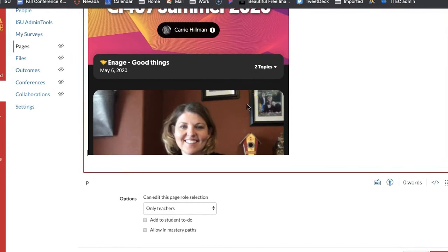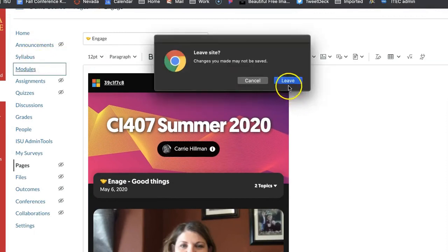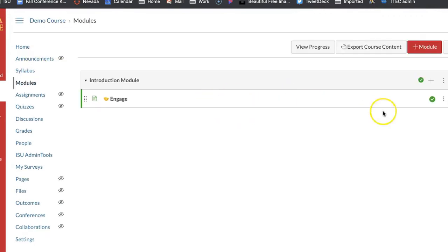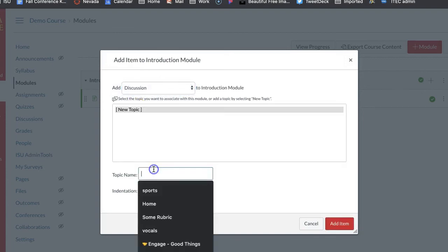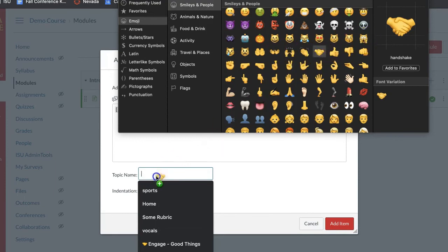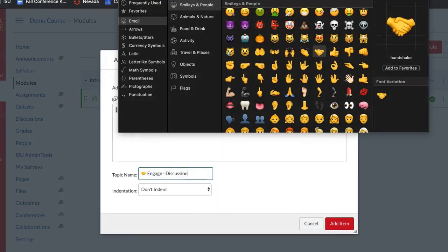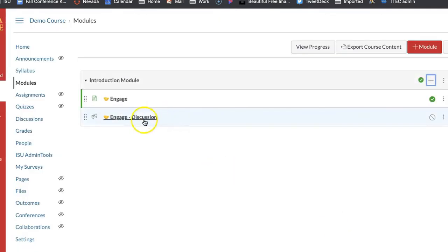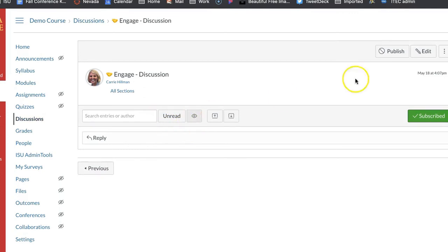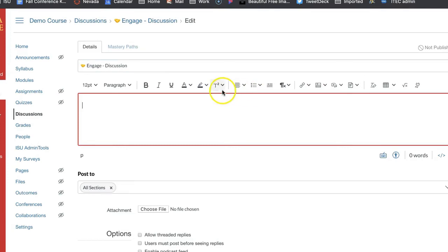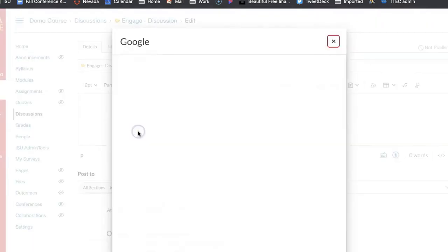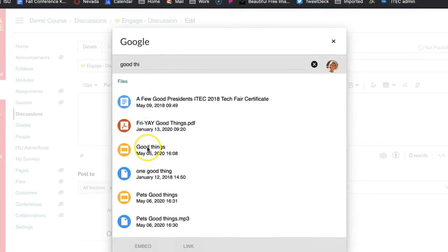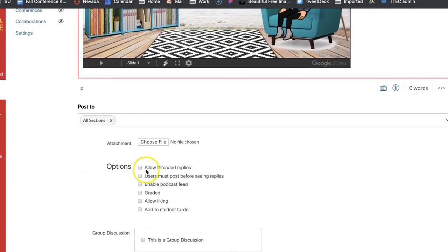If I wanted to use like I showed you the other one instead of doing an assignment or a page here I would go to plus and I would do a discussion. Same thing, control command space bar, I'm going to do my hands. So I named it engage discussion and now if I go in here I'll go into edit and now I can add my like my good things one. So I'm going to come over to my plugins, I'm going to go to my Google, so if I did my good things here, embed it and there it is.